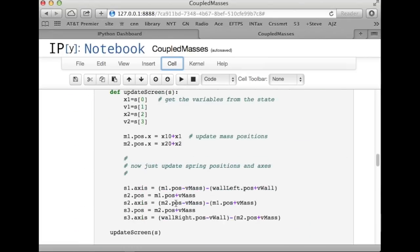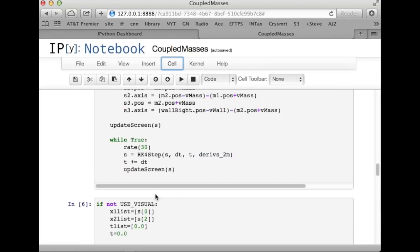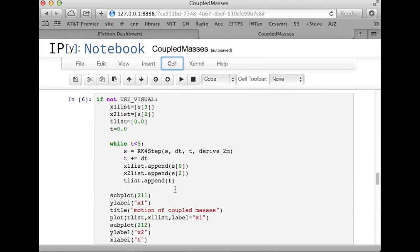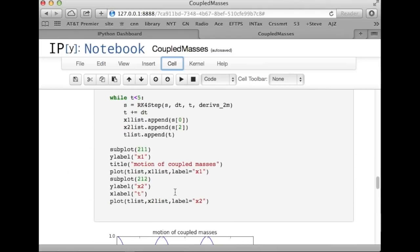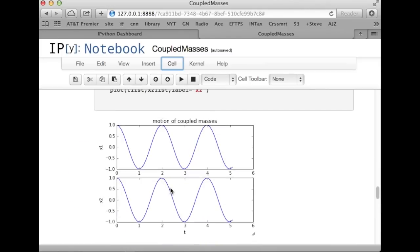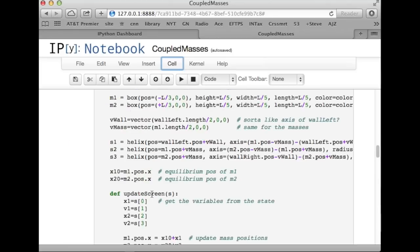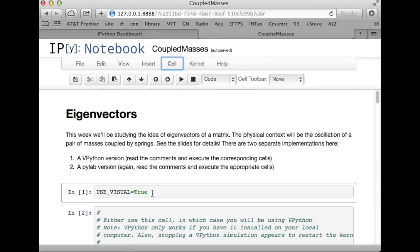It will skip the visual import. It will skip the visual endless loop here and jump down and use the PyLab version to make these plots and to calculate the eigenvectors and so on, which we'll talk about here in a minute. But I just wanted to point that out. So, use visual equals true, we'll use vpython. Use visual equal false, we'll use PyLab.